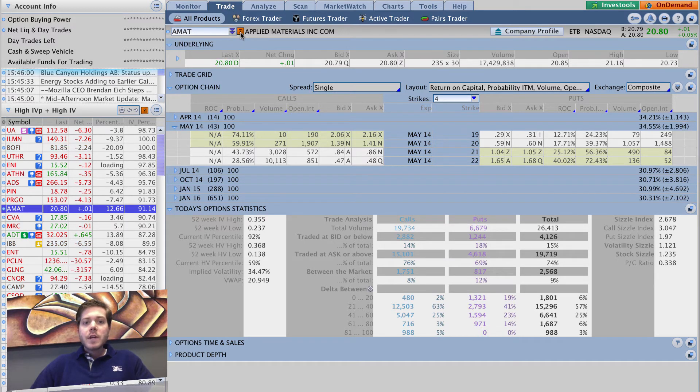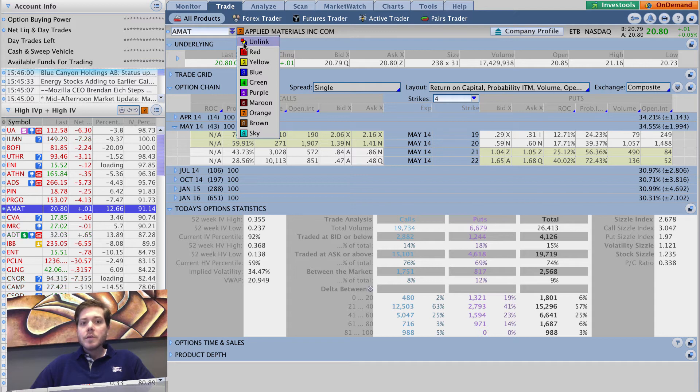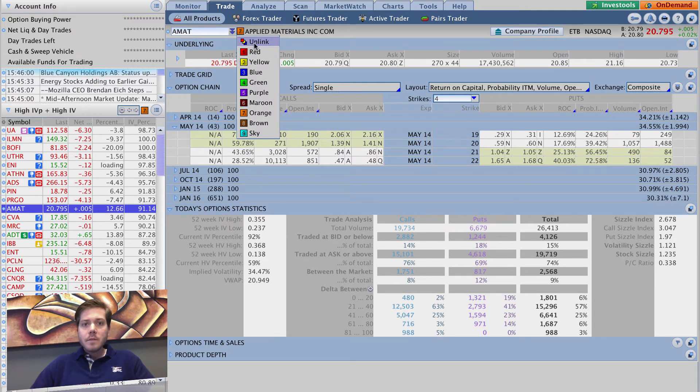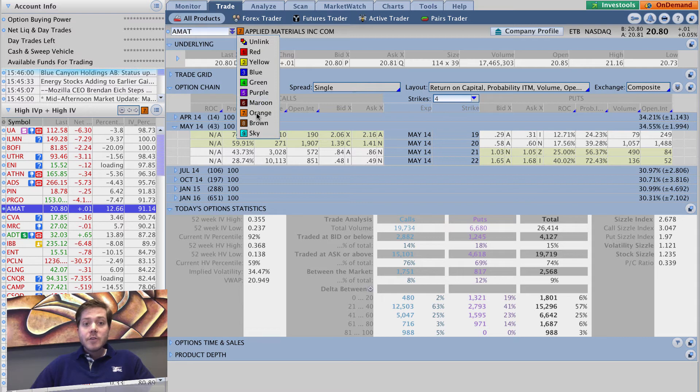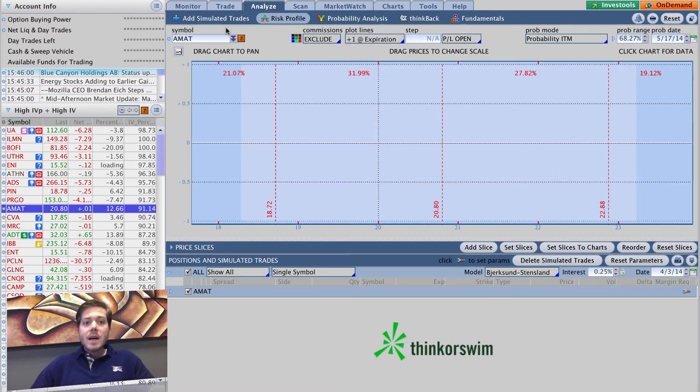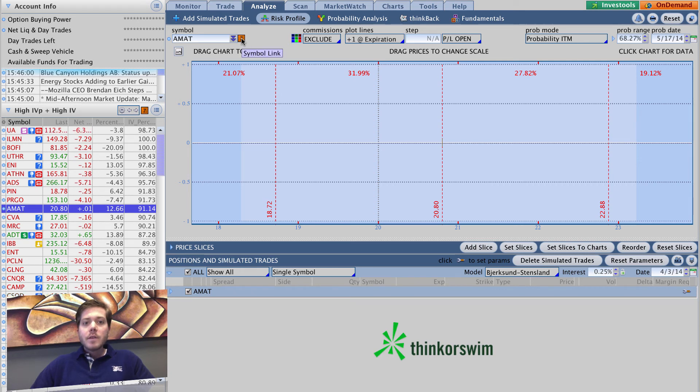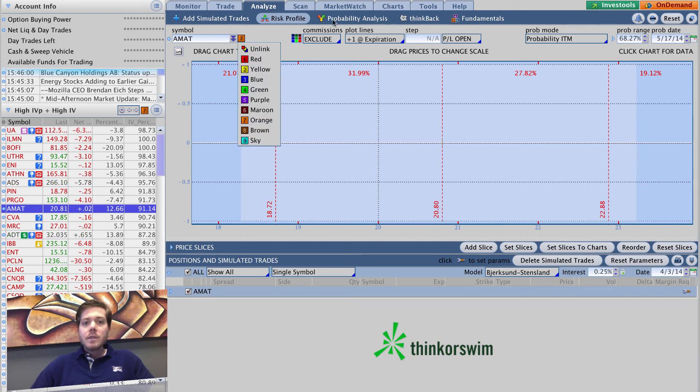Then you go to all your different tabs - for example the trade tab - and you change this again. It's going to be this red, yellow, blue unlinked button. You change that to match the orange color. You can go over here to your analyze tab and put on your risk profile. You can put it here so I've got this link.